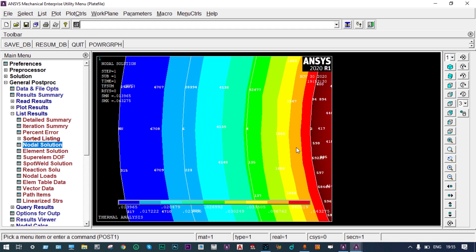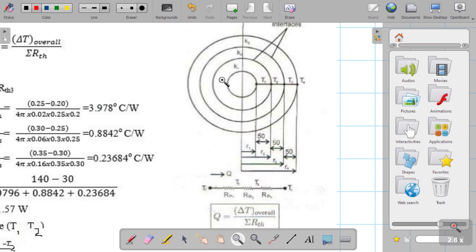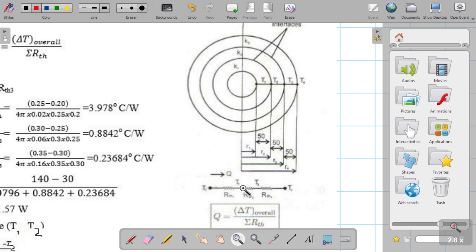Now we validate these results with manual calculations. We have three shells of different radii and a thermal circuit diagram. T1 is the temperature at the inside surface, T2 is the second interface, T3 is the third, and T4 is the last. T1 = 140°C and T4 = 30°C are known; we need to find T2 and T3. Between T1 and T2 is thermal resistance RTH1, between T2 and T3 is RTH2, and between T3 and T4 is RTH3.